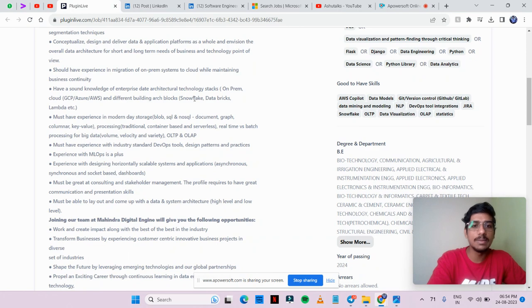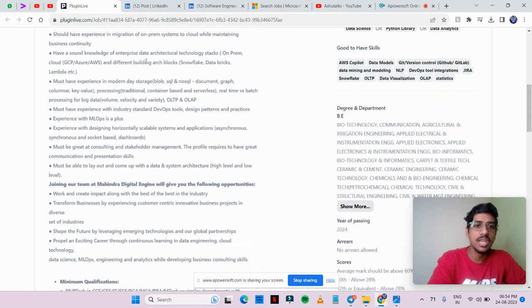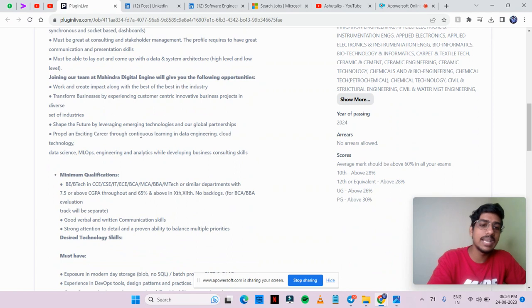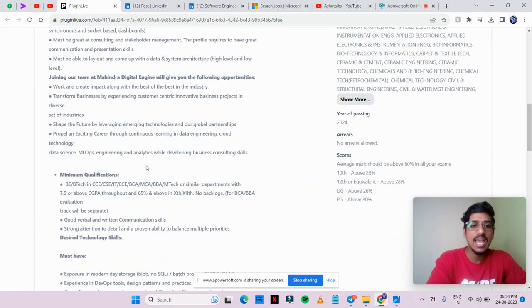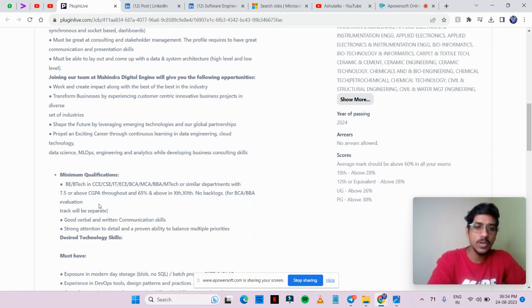Here you can see the complete details. You should have knowledge of GCP, Azure, and AWS. You can see all the details here. If you have completed B.Tech in CSE, IT, ECE, BCA, MCA, BBI, or M.Tech, you can apply for this opportunity. You should have CGPA of 7.5 or above. The percentage criteria is 65.